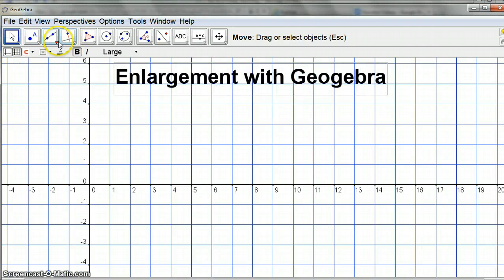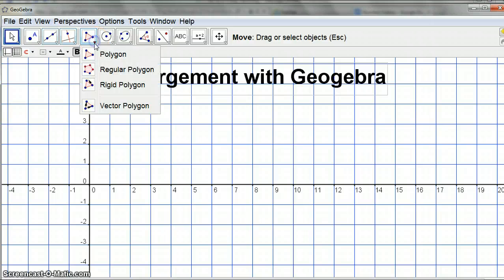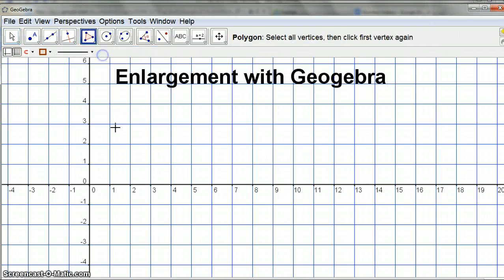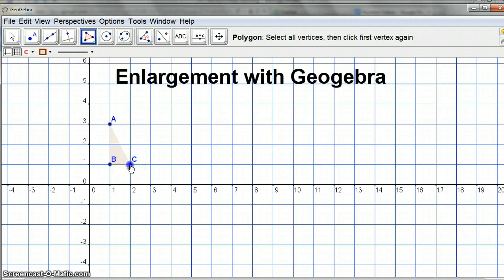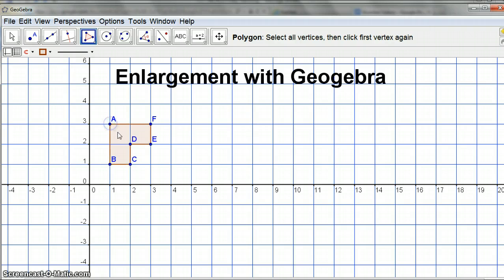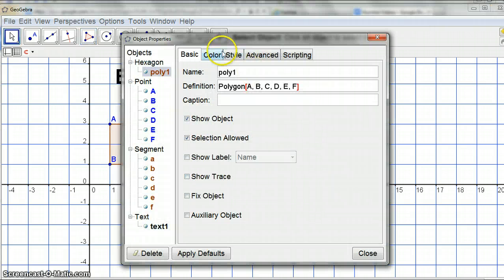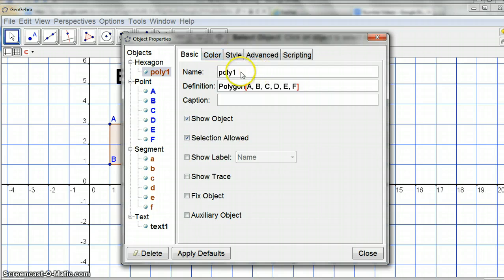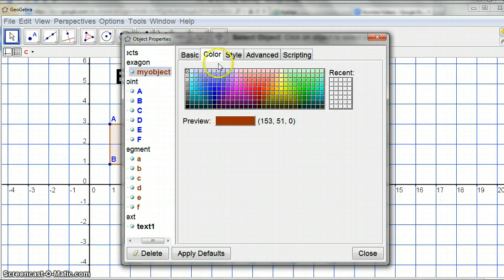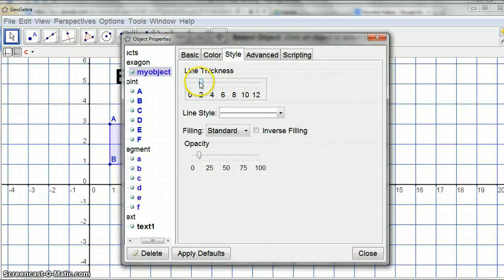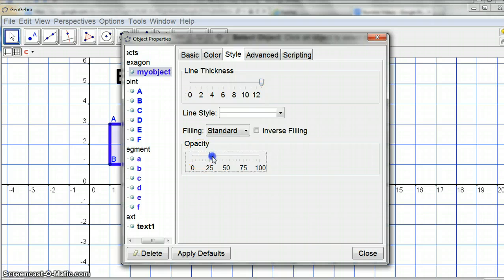So what we're going to do first is actually make a polygon because that seems like a reasonable thing to enlarge. I'm going to make it have a nice number of points. For the data projector I'm right clicking, I'm going to call it my object, and I'm going to make it blue and line thickness can be nice and fat, it can be quite nicely filled in.